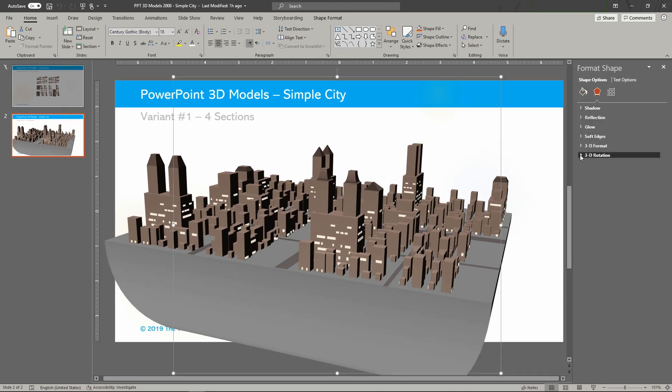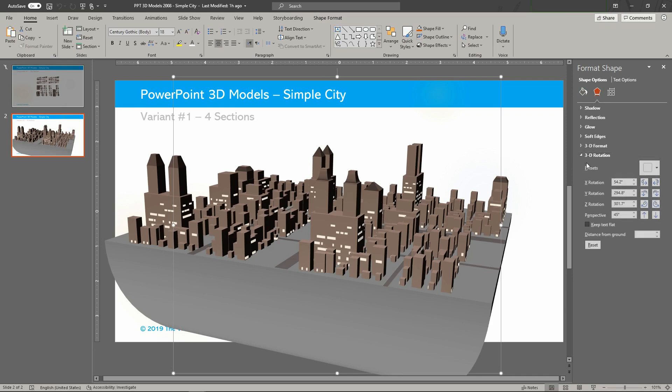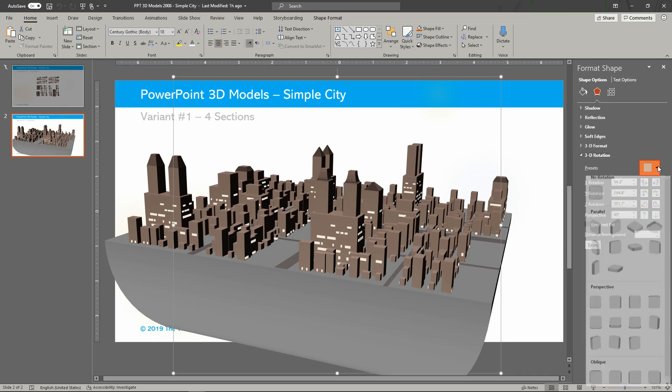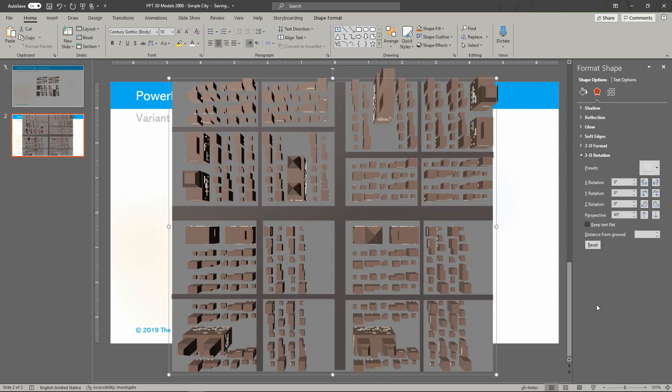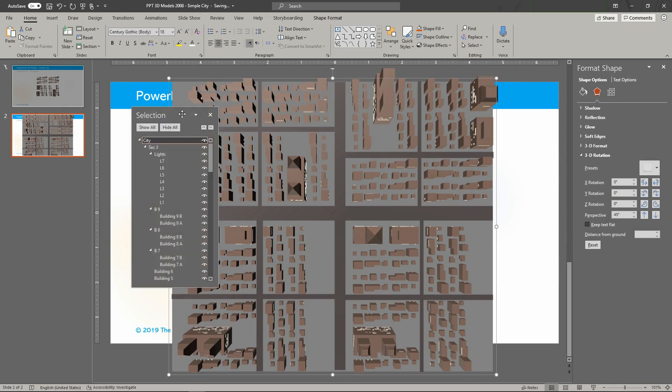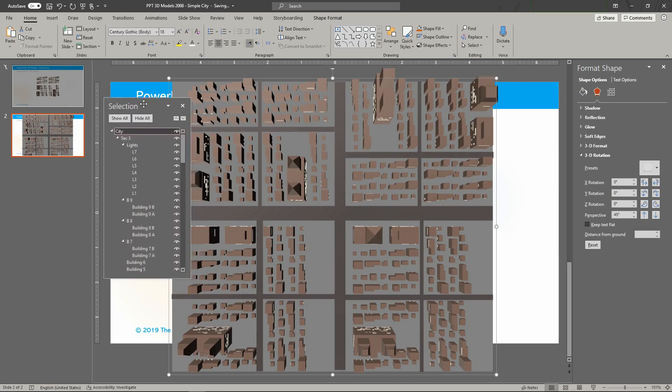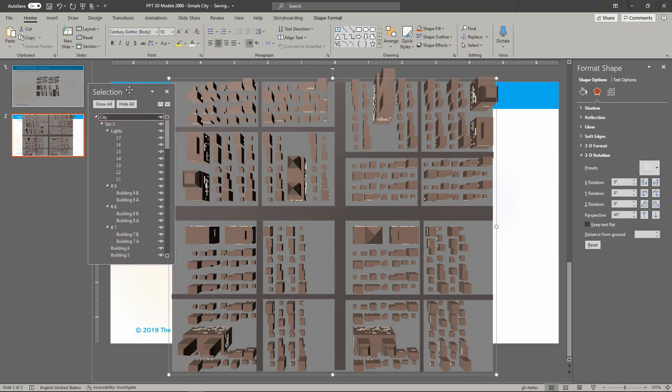Here's the model file. Click to select the model. Go to format shape, click the effects tab, then expand the 3D rotation tool and choose perspective.